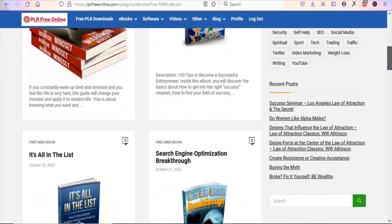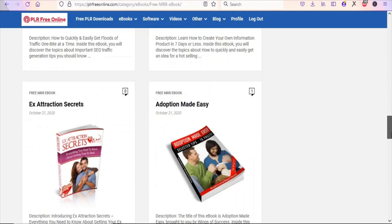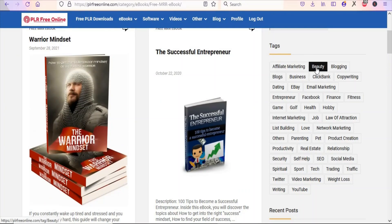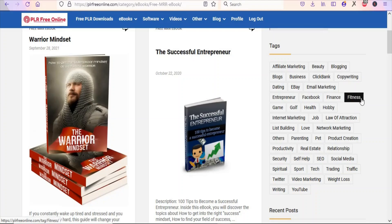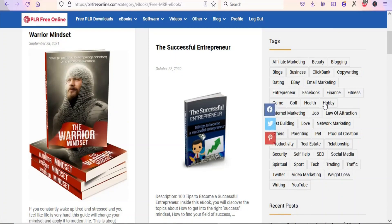Once you click on that, you can see different ebooks that you can resell for free without paying for anything. You can select any niche you want — they have books on affiliate marketing, beauty, blogging, business, Clickbank, copywriting, eBay, email marketing, Facebook, finance, fitness, parenting, product creating, weight loss, trading, traffic, and many others. Select any of these niches to get free ebooks to sell.